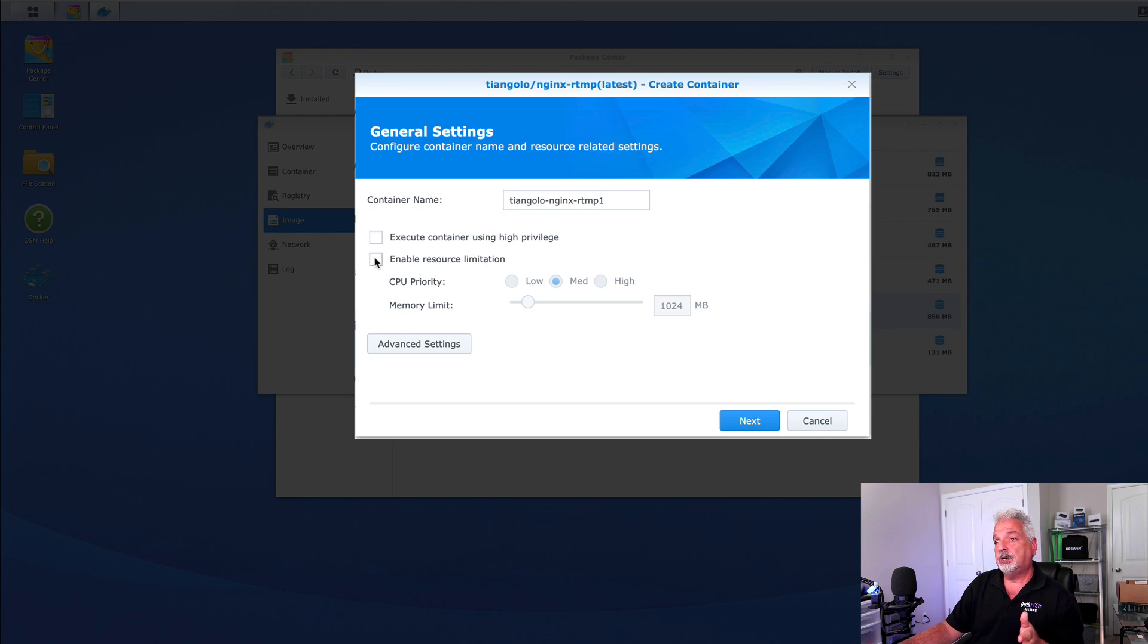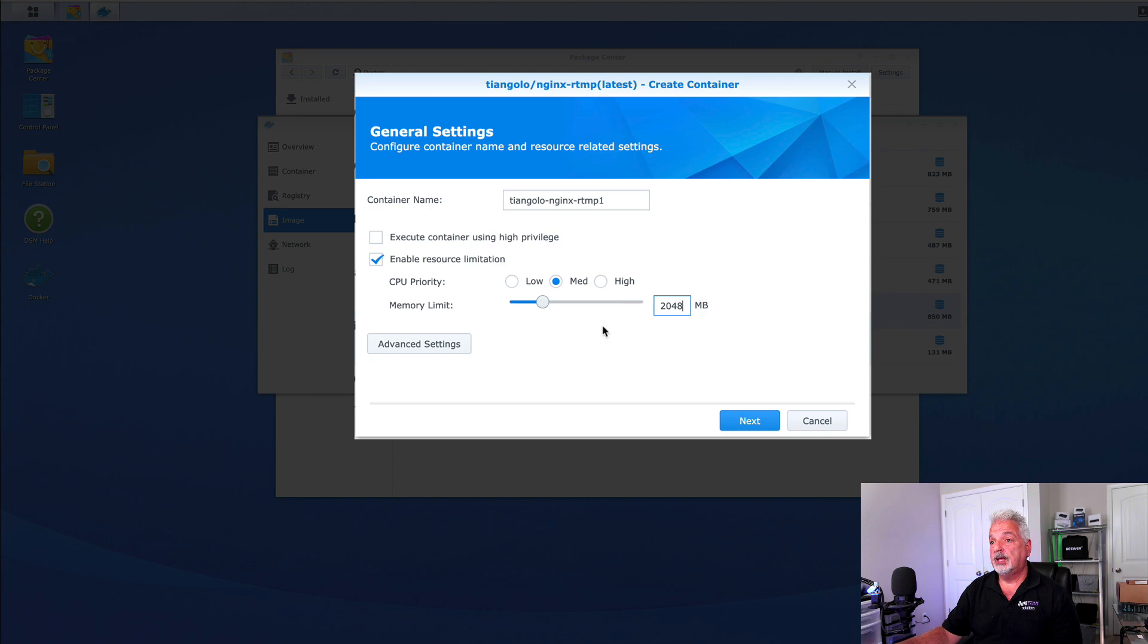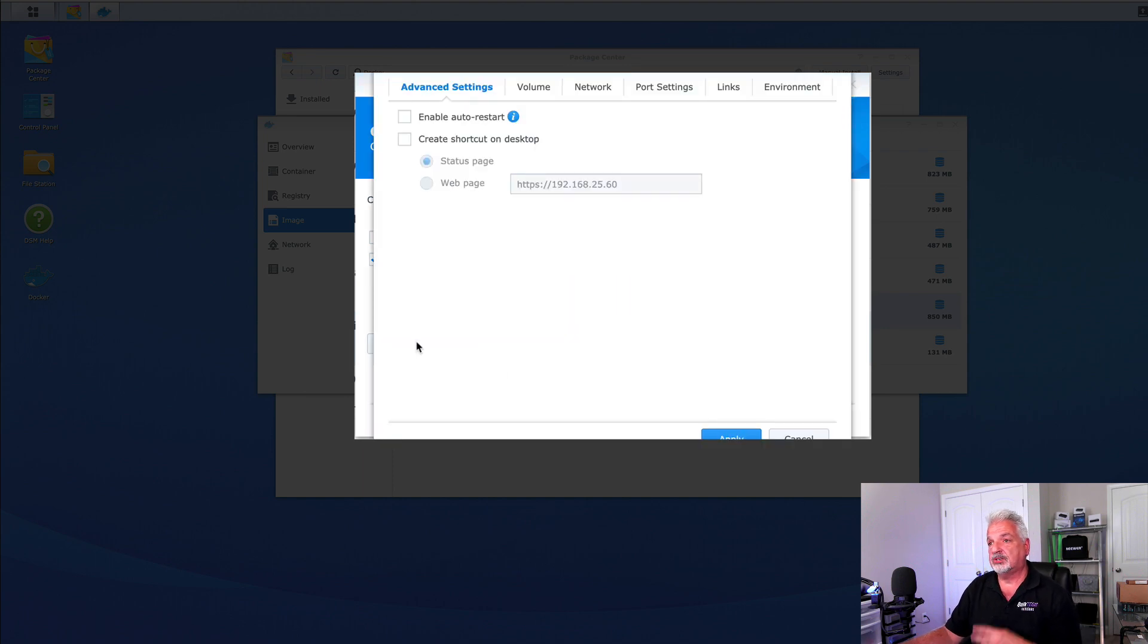What I am going to do though is enable resource limitation and I'm just going to limit the memory to 2048.